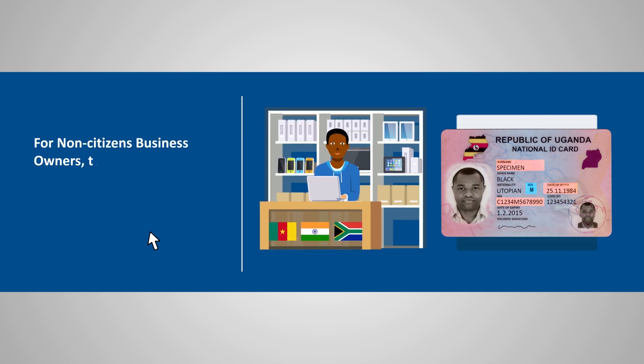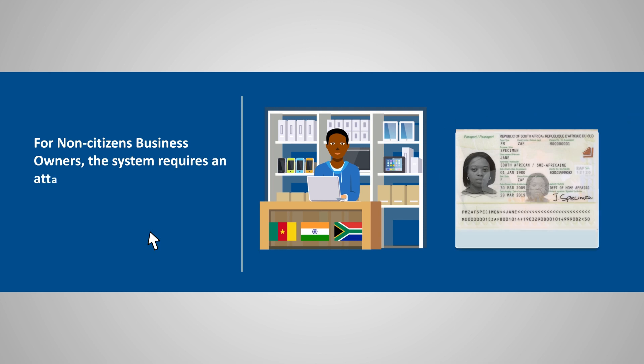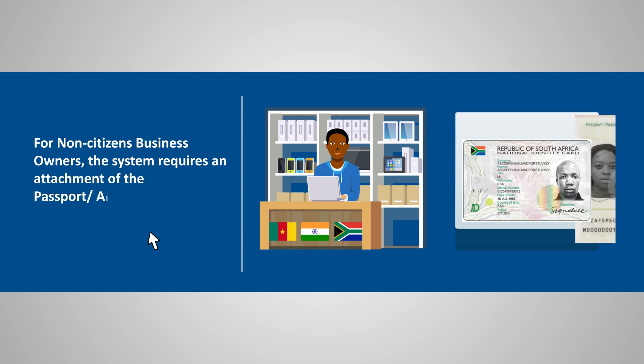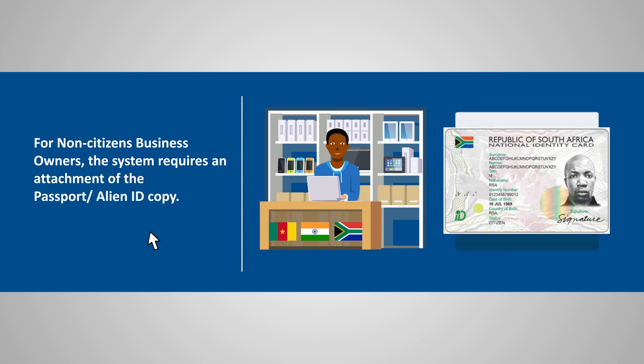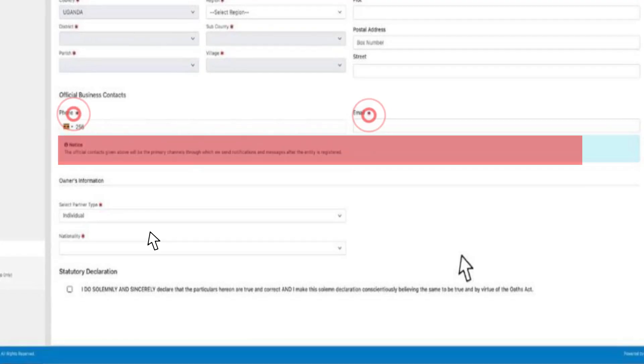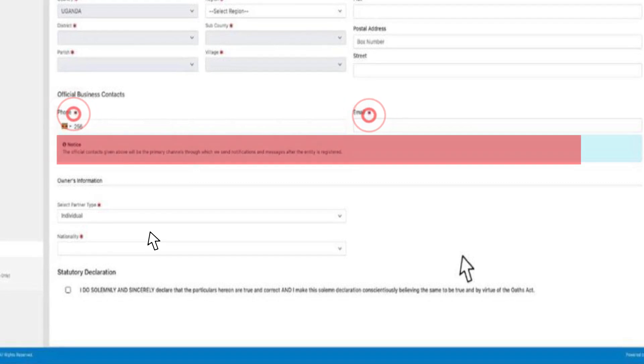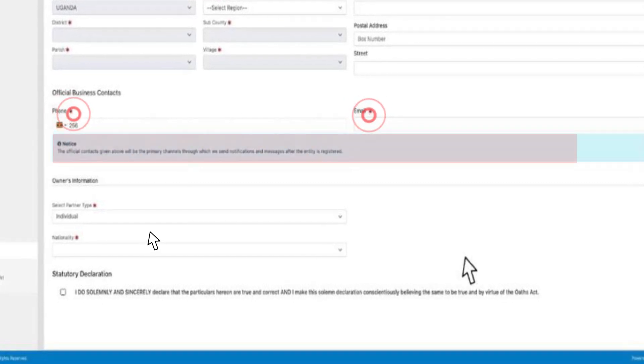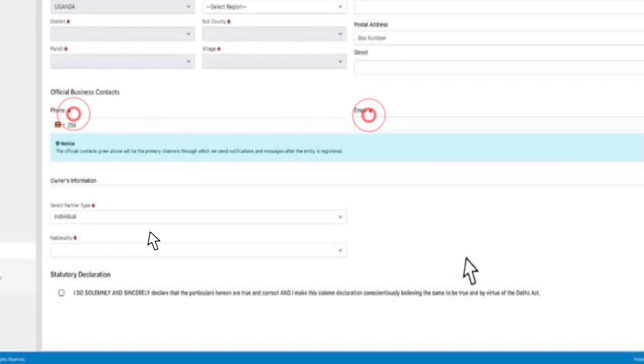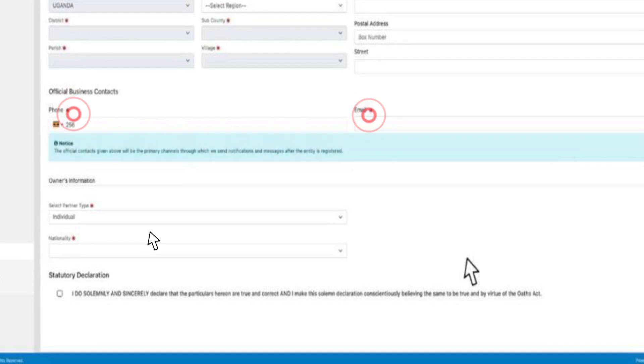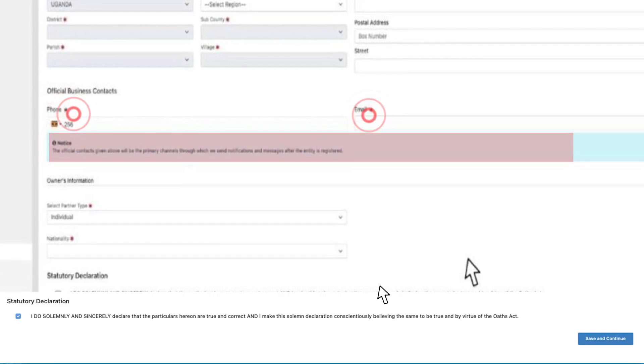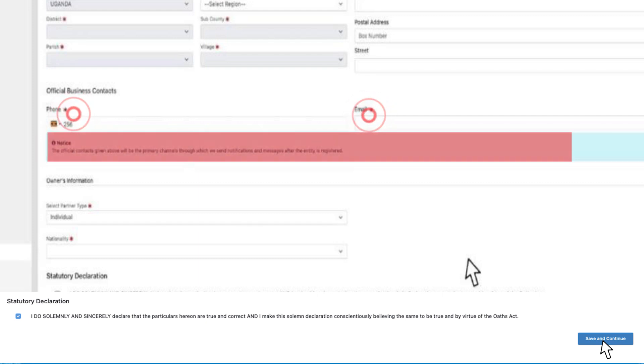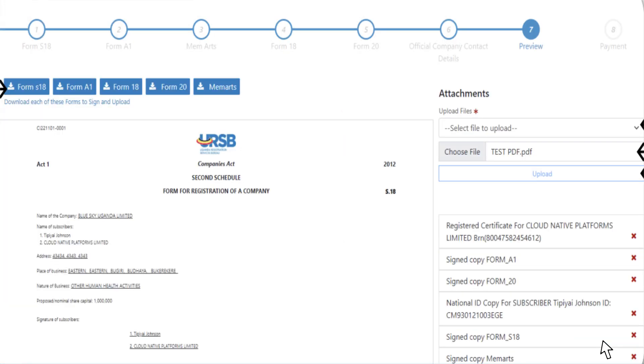Provide an official business account email address through which notifications and documents concerning your business name will be sent. Check the statutory declaration checkbox and click Save and Continue to proceed with the company registration application, and a preview of the application that you are about to register will pop up.